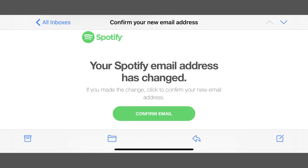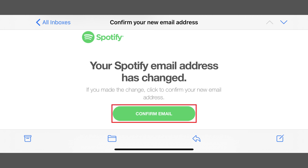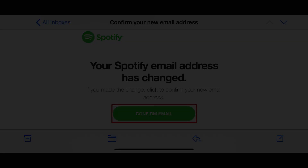Step 4: Access the email account associated with your new email address, and then open the email from Spotify asking you to confirm the new email address associated with your Spotify account. Click the Confirm Email link in this message to confirm your email account. Going forward, this is the email address communication from Spotify will be sent to, and you'll need to use this email address to log in to your Spotify account.